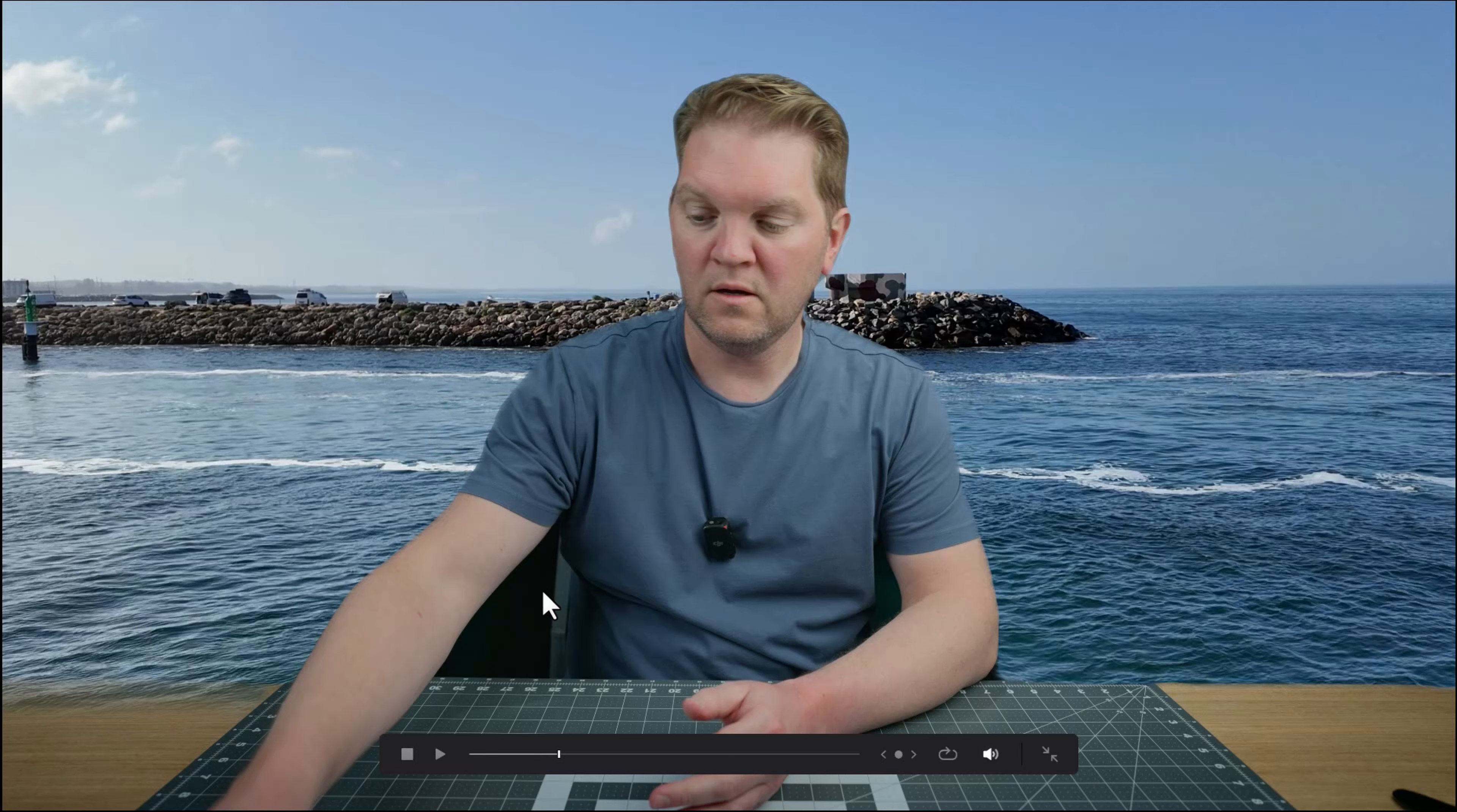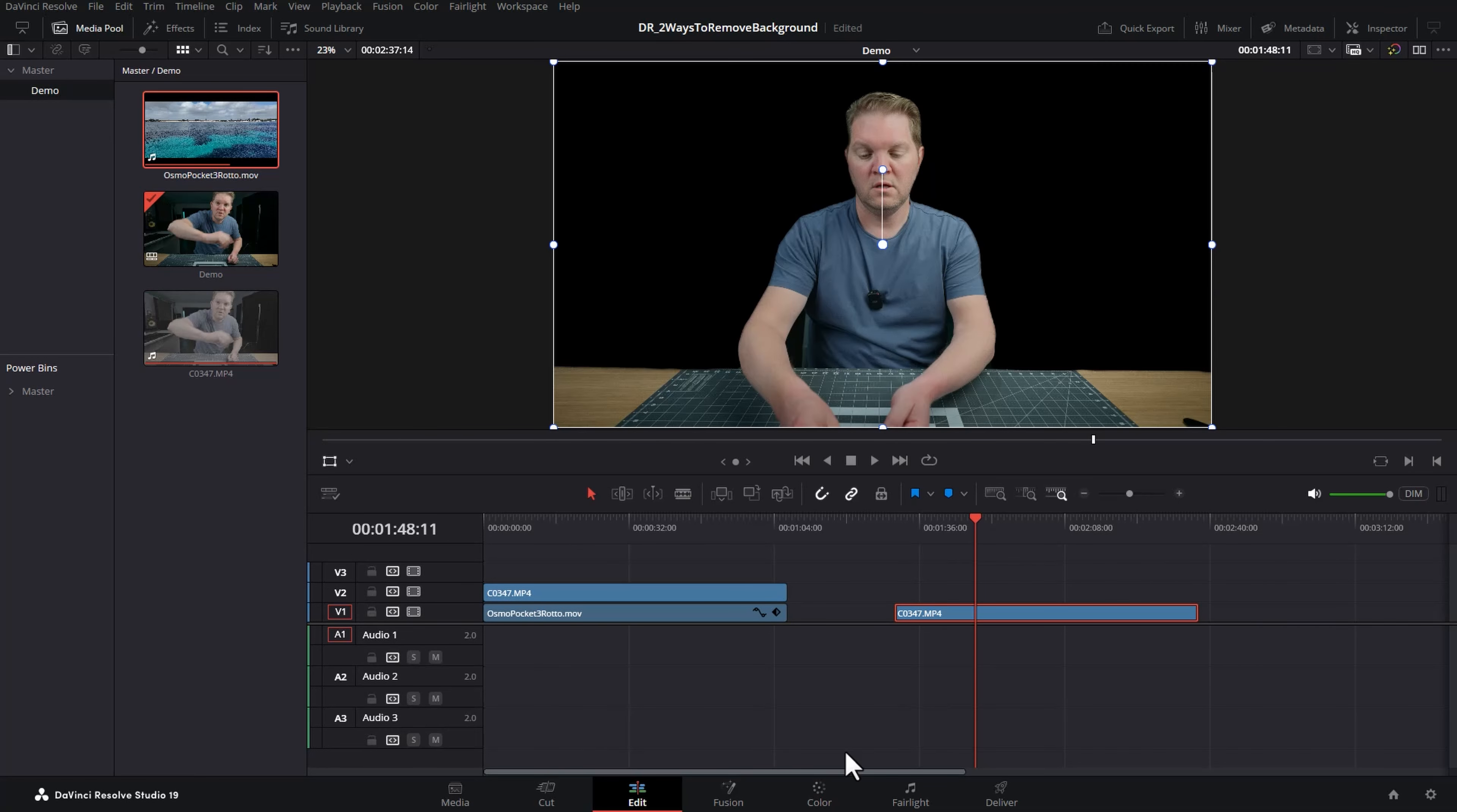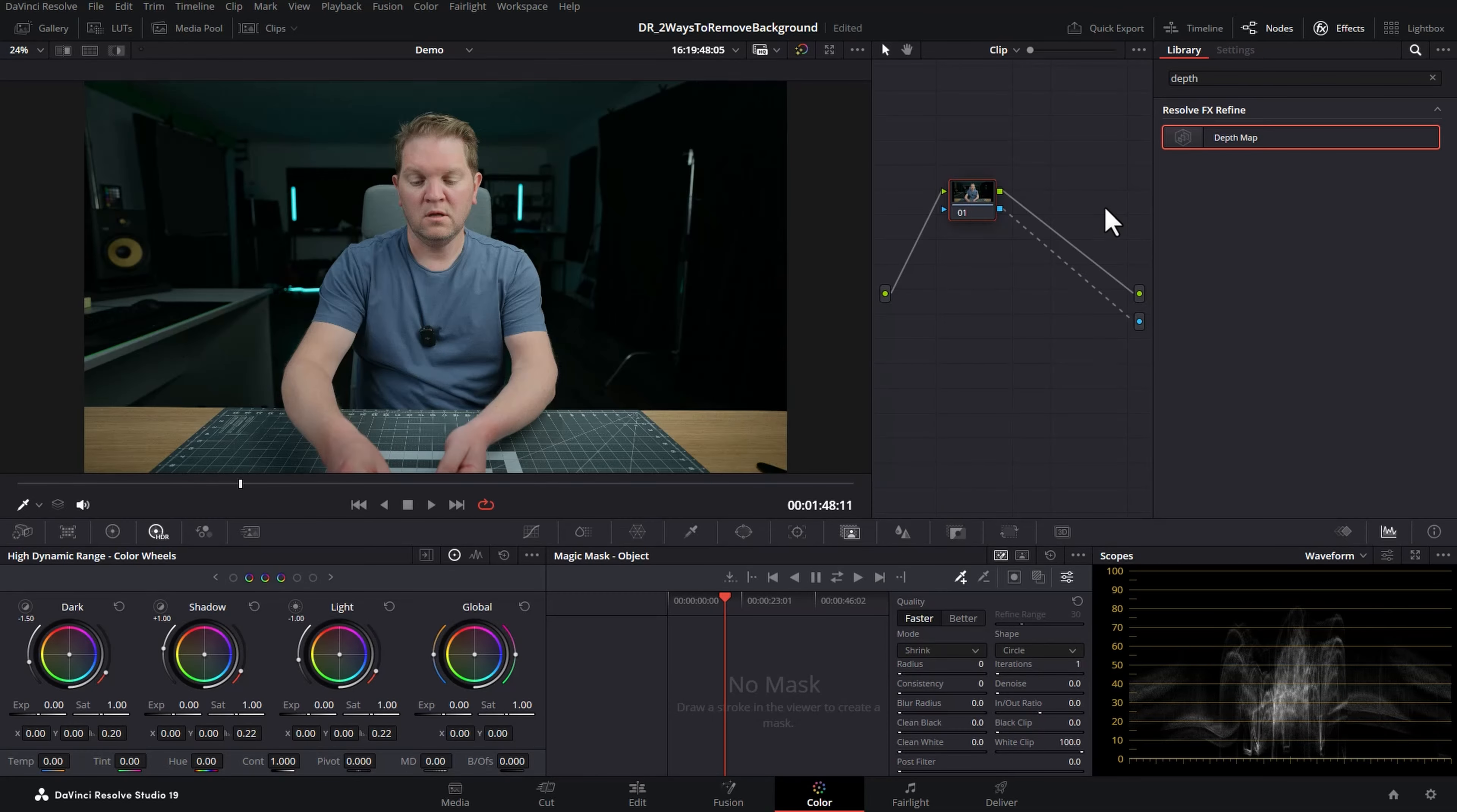One thing you can see with this first method is that we don't actually have the background removed down here. Let's see how method 2 can make this process easier. I'm going to make a copy of this clip move the playhead over it and come back to the color page and I'm going to right click on this node and choose reset node grade to remove all of the effects. We're still going to keep this alpha output however.